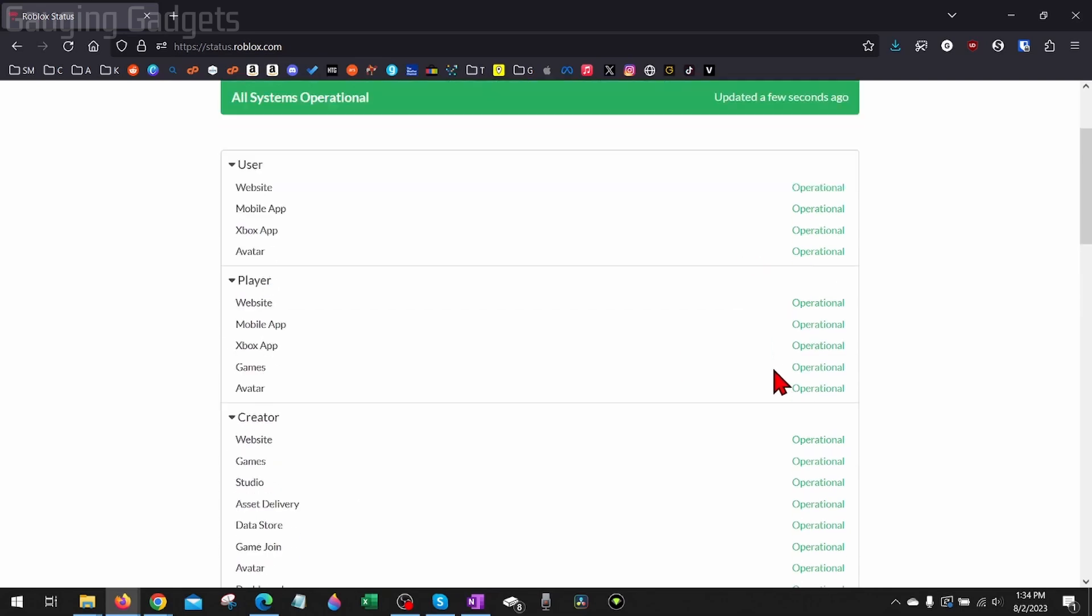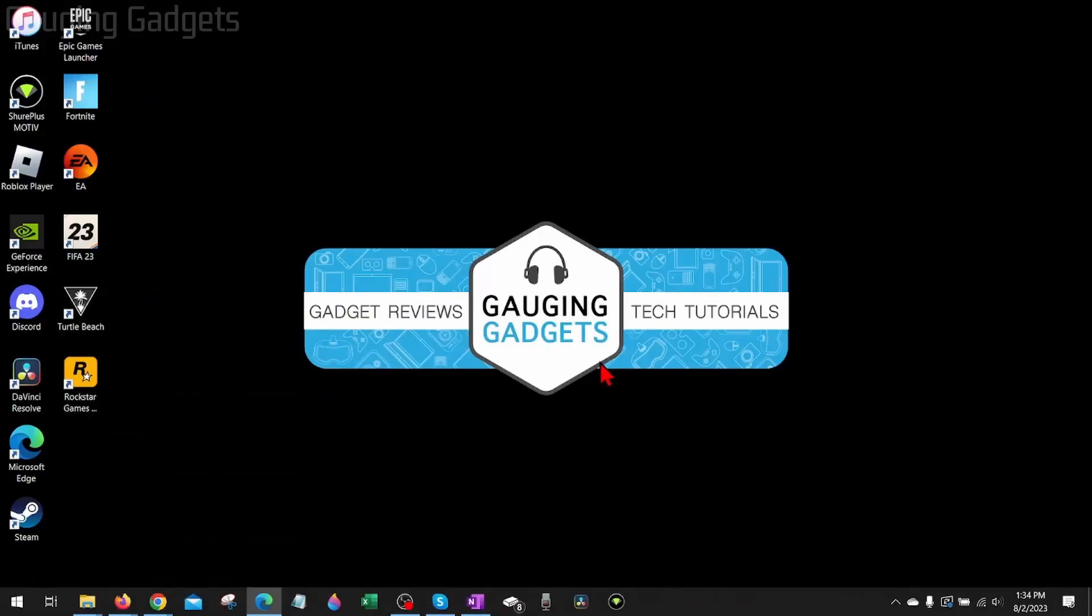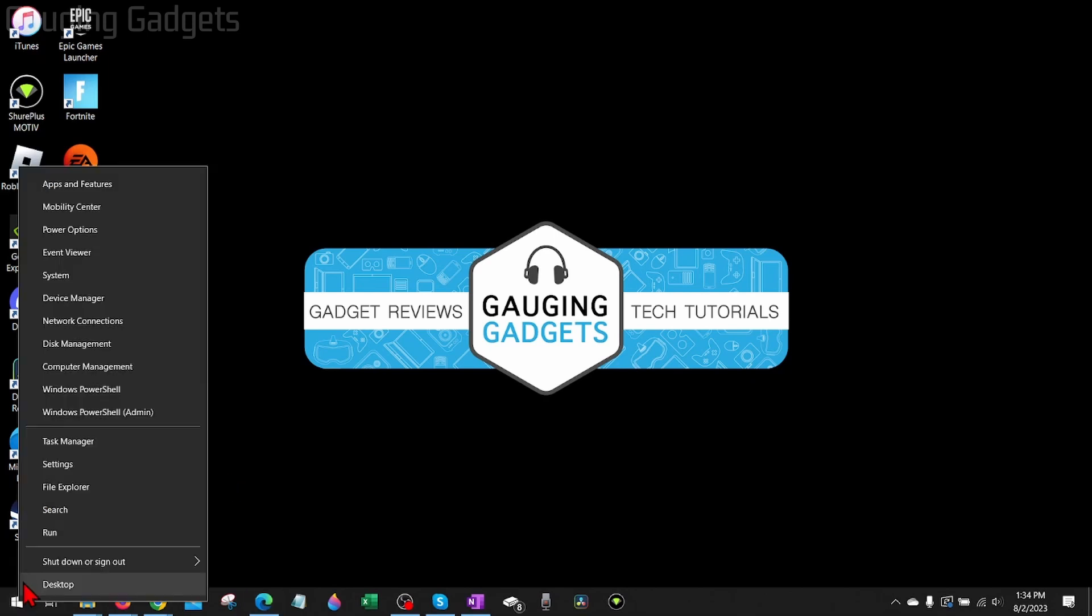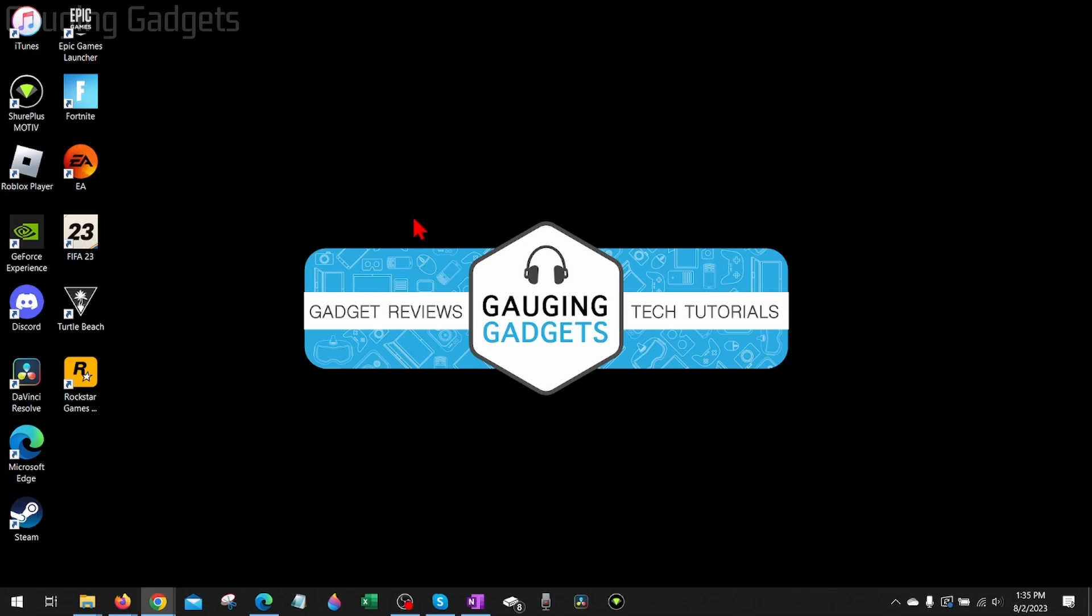If everything says operational, the first thing I would do is actually reboot my computer. You could do that by simply going down to the Windows start button, right clicking it, then going to shut down or sign out and selecting restart.